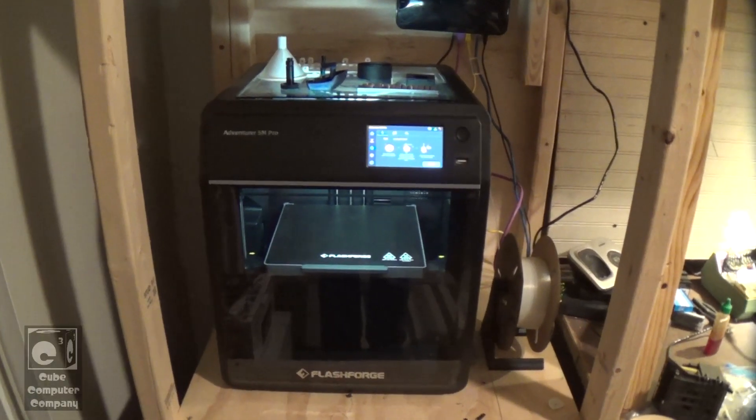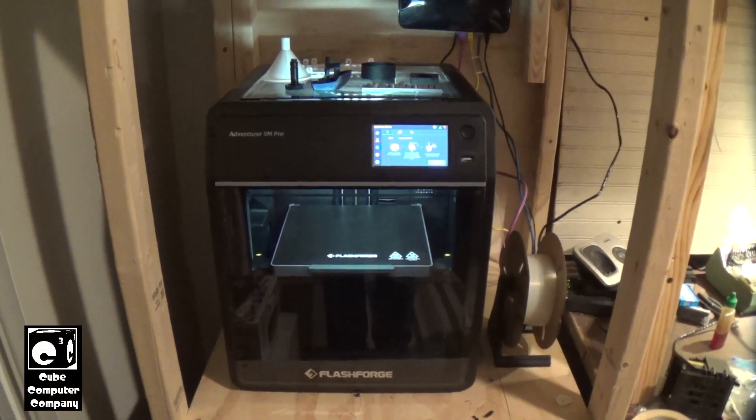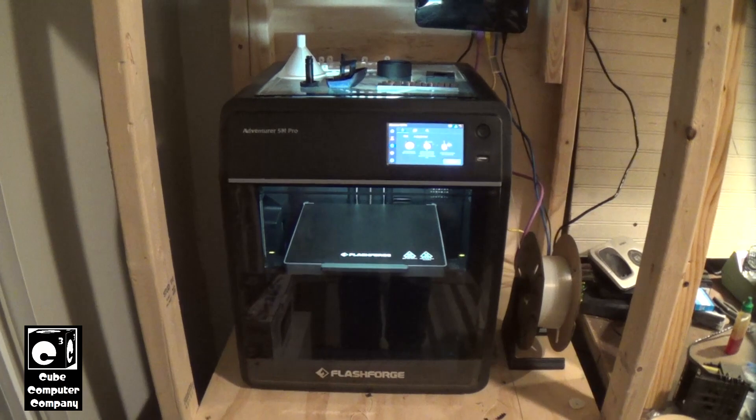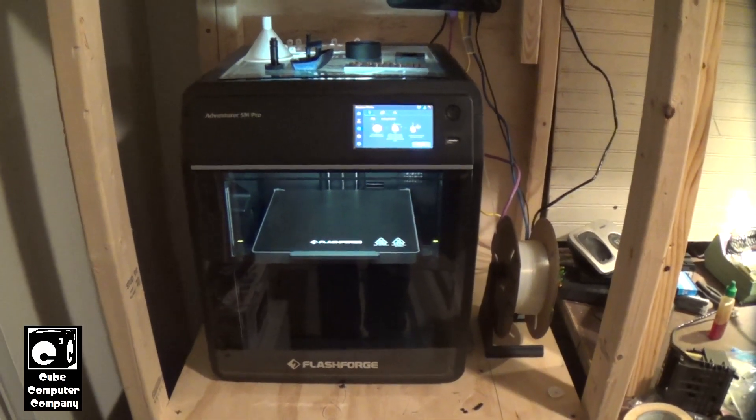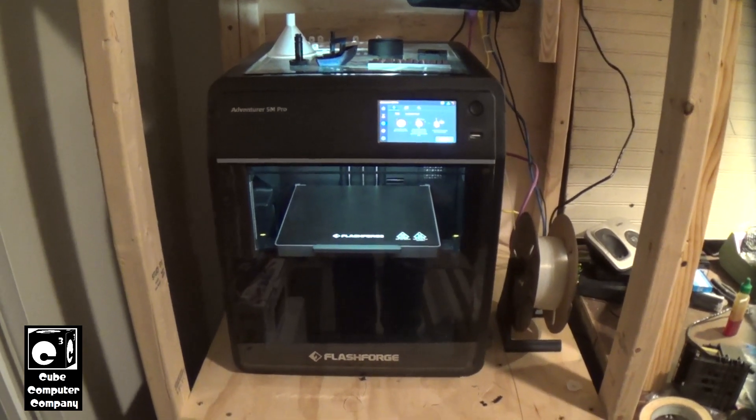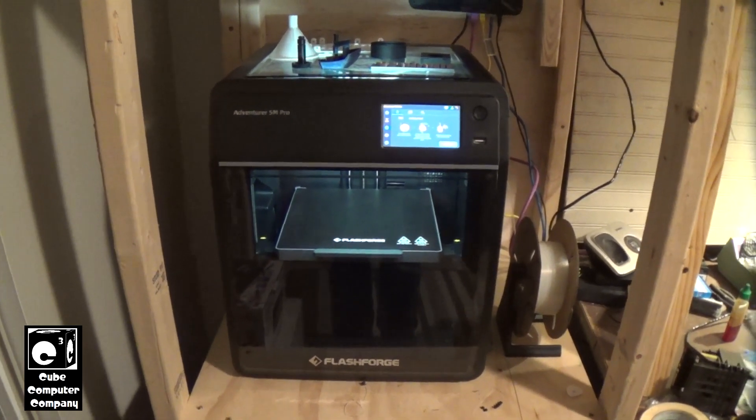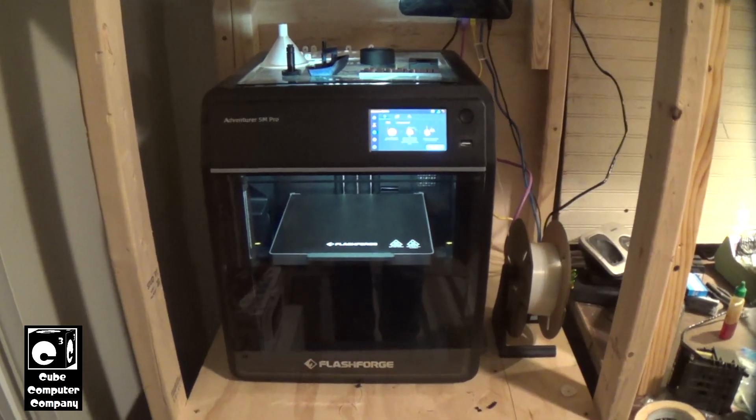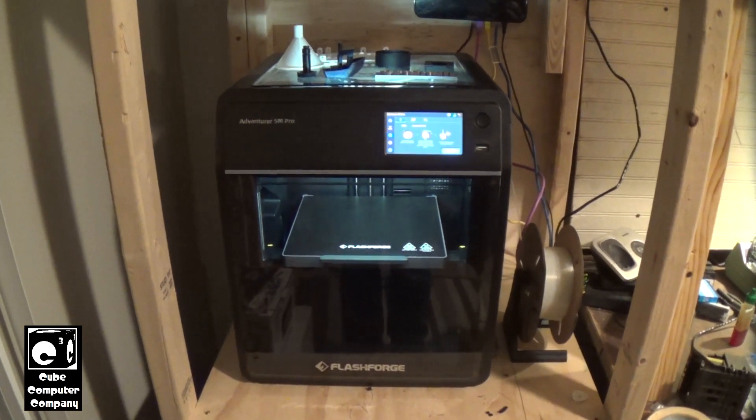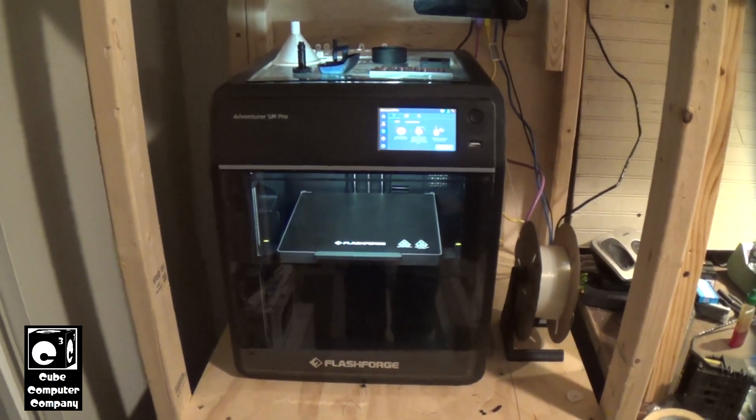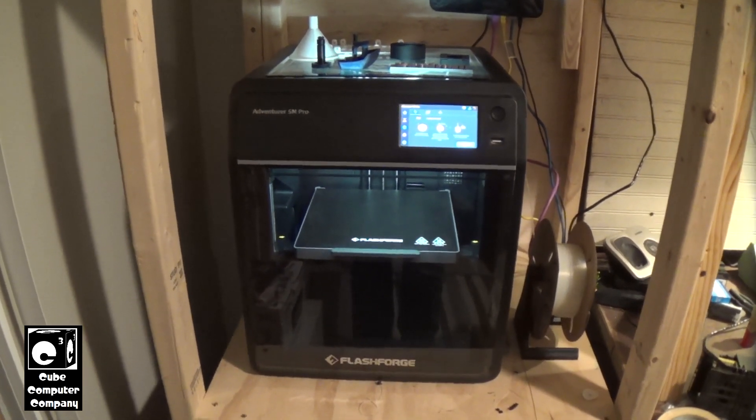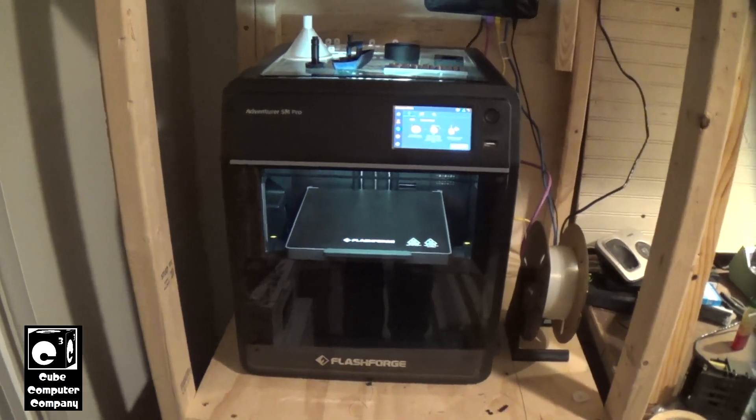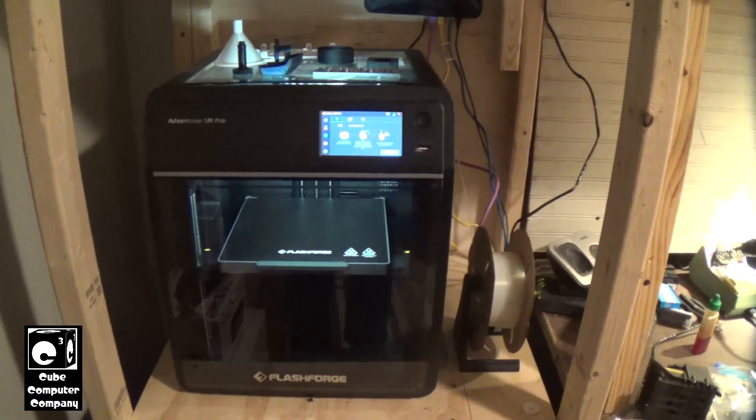Hey everybody, this is going to give you an update on the FlashForge Adventurer 5M Pro 3D printer. This video is long overdue as I've had this machine for well over a year. I got this machine back in December of 2023, and it had only been on the market for maybe a few months at the time. I think it came out in September 2023 if I recall correctly.